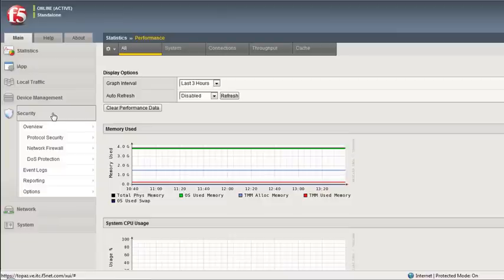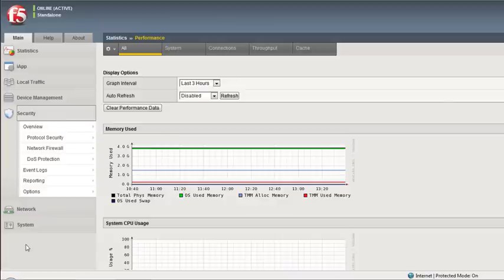What we're doing now is bringing all of the other aspects such as protocol security, network firewall — which is the AFM license — our advanced firewall manager, and the DOS protection that we've always had on the platform, and we've made it visible here. Just adding a tab, making it more visible, and making it a lot easier for an administrator to find, configure, and set this up as a secure unit.